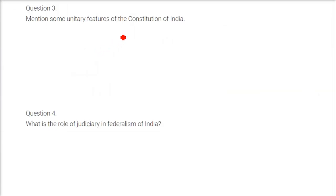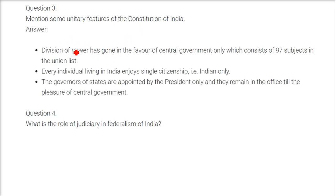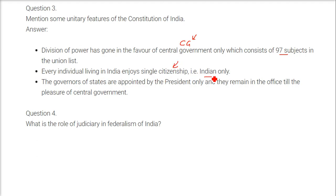Mention some unitary features of the constitution of India. The division of power has favoured the central government, as most subjects are in the union list. Every individual in India has single citizenship. The governors of states are appointed by the president, who is a spokesperson of the ruling government — the prime minister and council of ministers. Governors remain in office at the pleasure of the central government.